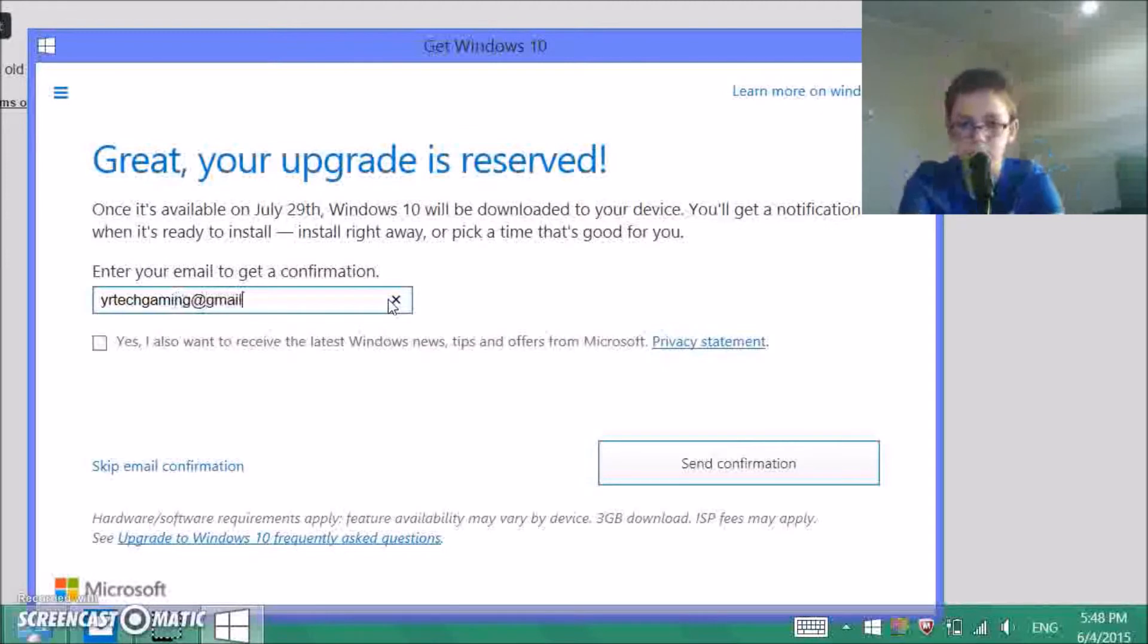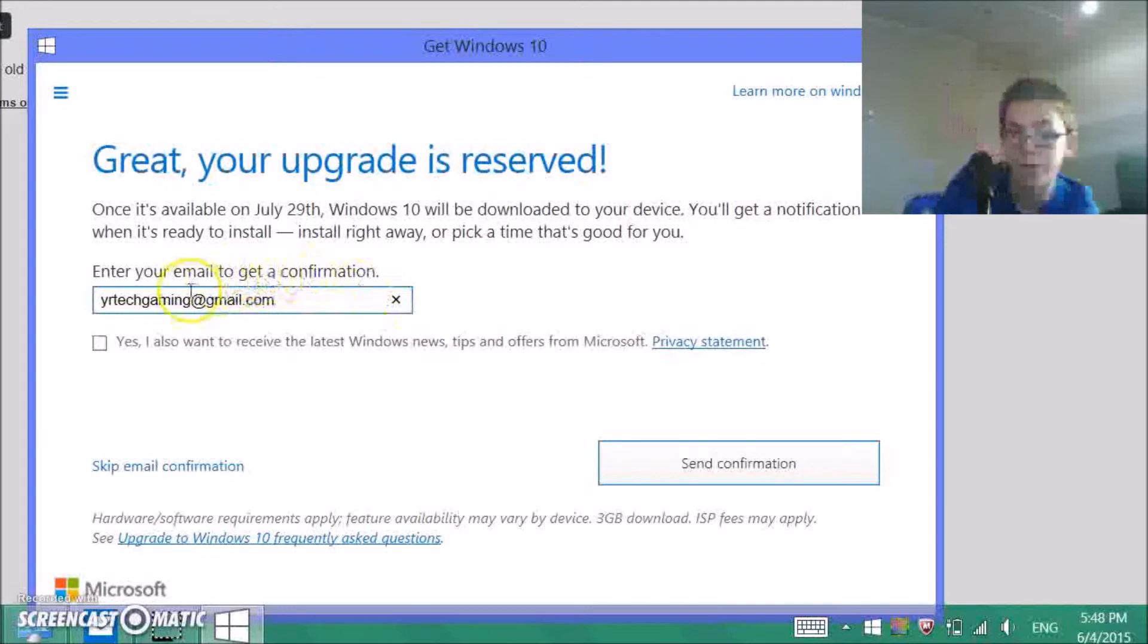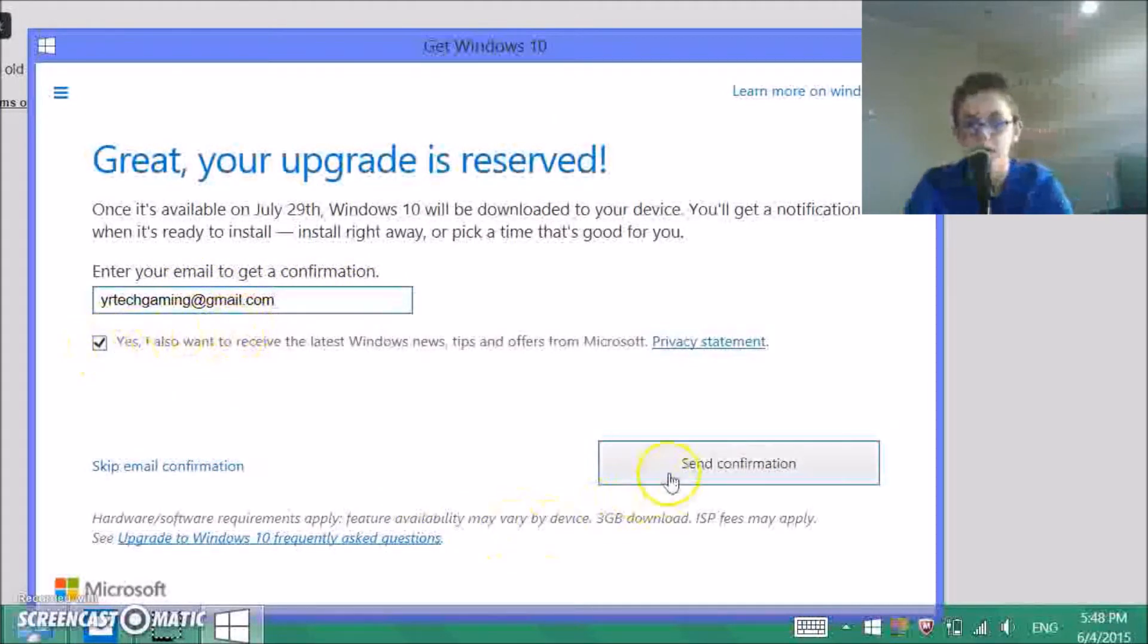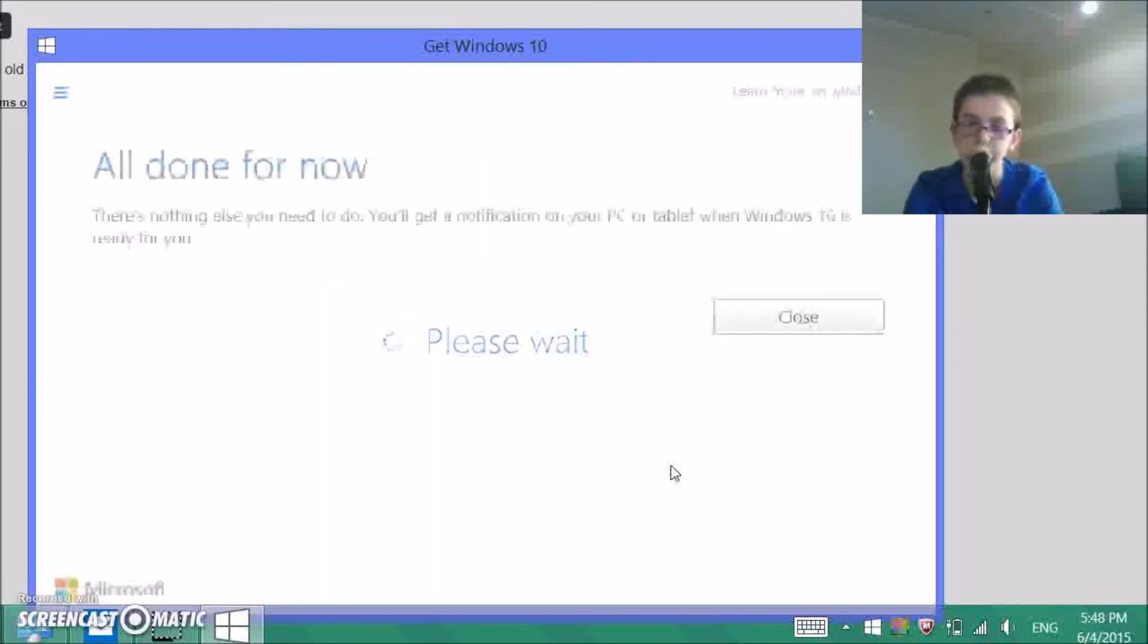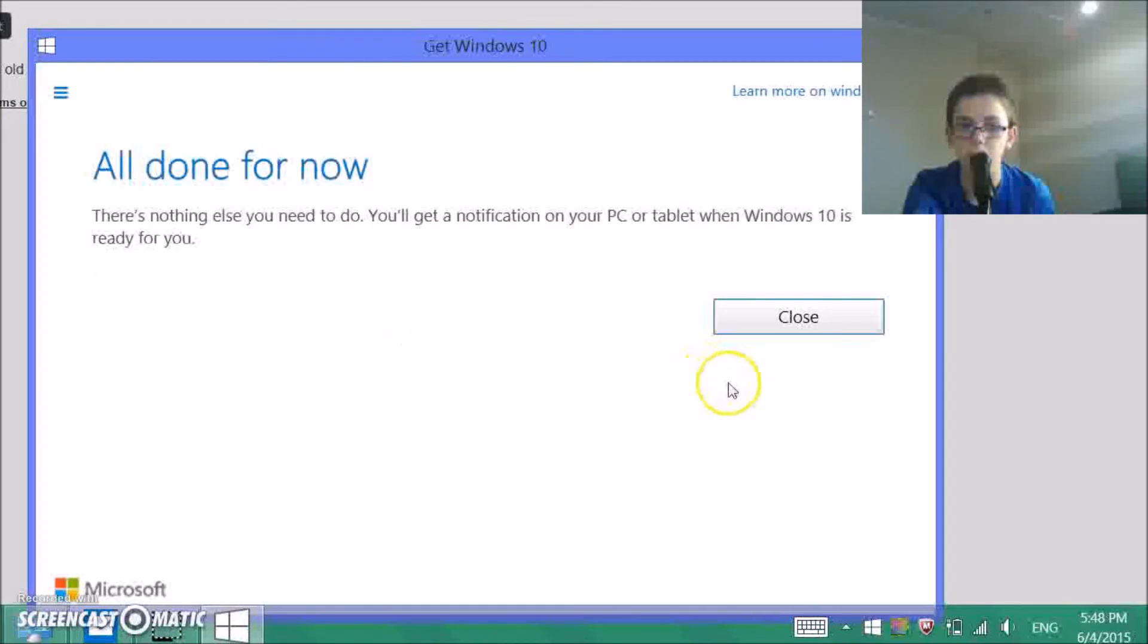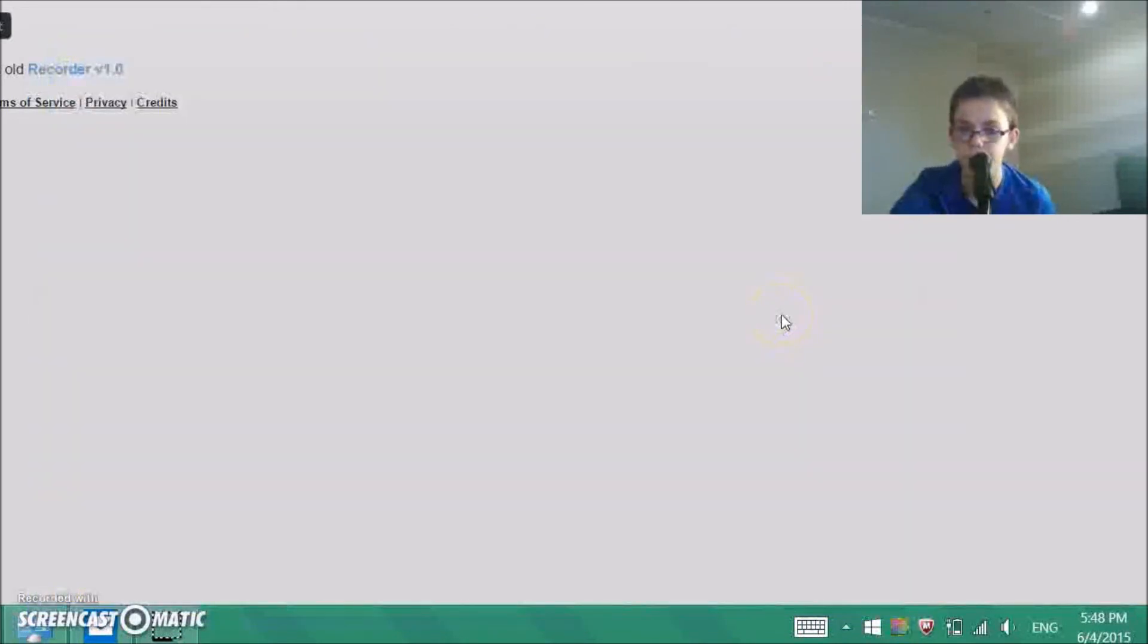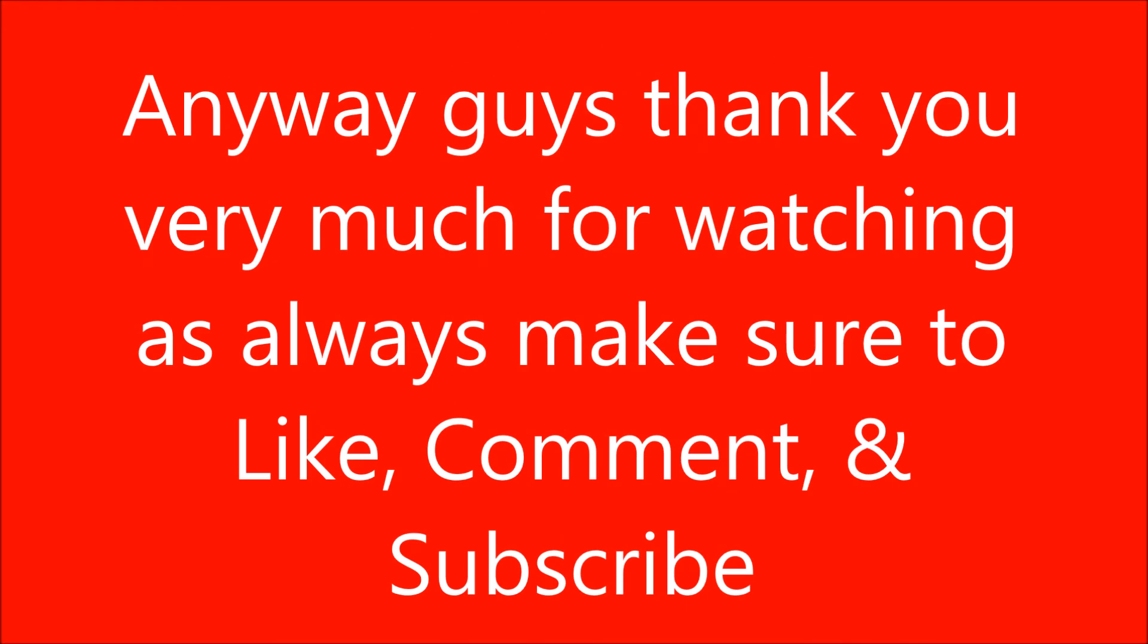And the reason there is no 'and gaming' is because Gmail didn't... Three gigabyte download. All done. For now, there's nothing else you need to do. You'll get a notification on your PC when Windows 10 is ready for you. Okay, thank you. So now you're ready for Windows 10.